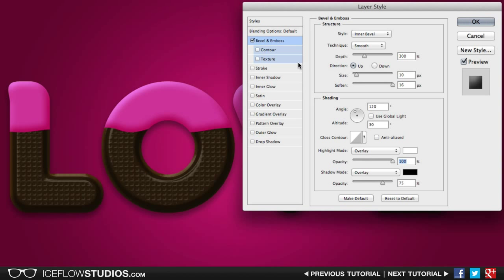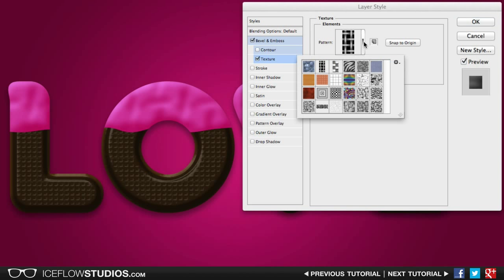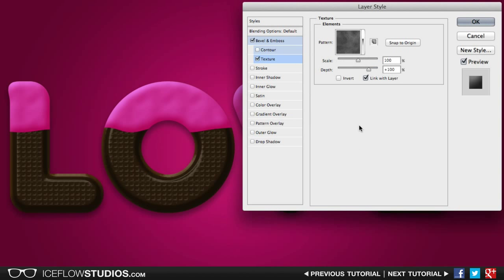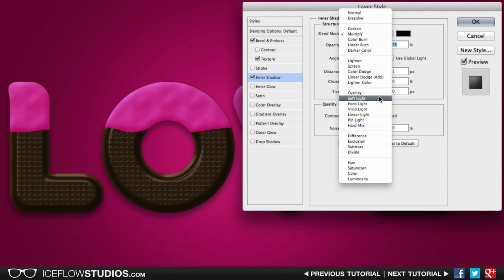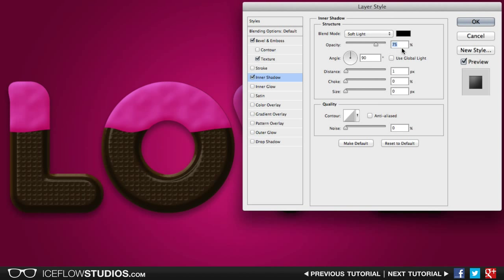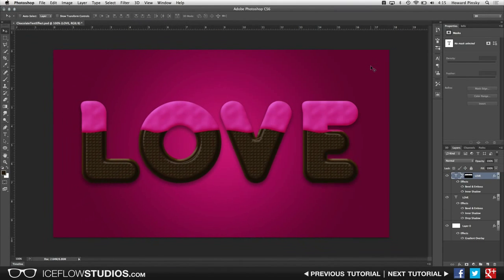The next thing that we're going to do is add a texture just so our frosting is not that flat. Many textures will probably work for this layer, but I'm going to go ahead and choose the rusted metal texture, and then I'm going to decrease the depth to around negative 300%. Finally, to finish this off, let's go ahead and add an inner shadow to the bottom of our frosting. Change the blend mode to soft light. Decrease the opacity to around 40%. Turn off global light and set the angle at negative 90 degrees. Set the distance at 5 pixels, the choke at 20%, and the size to 8 pixels. And that should leave you with a pretty delicious looking chocolate text effect ready for my birthday.